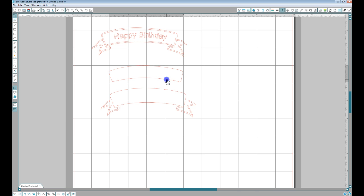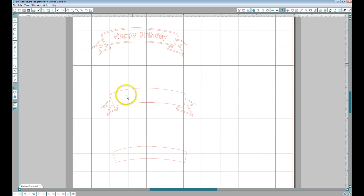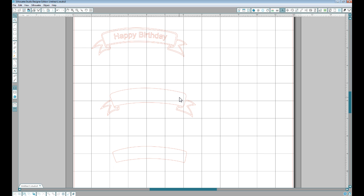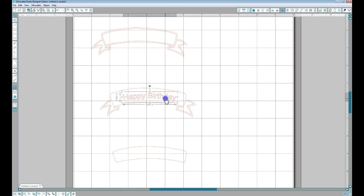Don't get rid of that portion yet because we will need that later. This now becomes solid. Now we could use this text and use the same principle as in the last video to curve it within here. But if you use this text, what will happen is these holes will disappear.